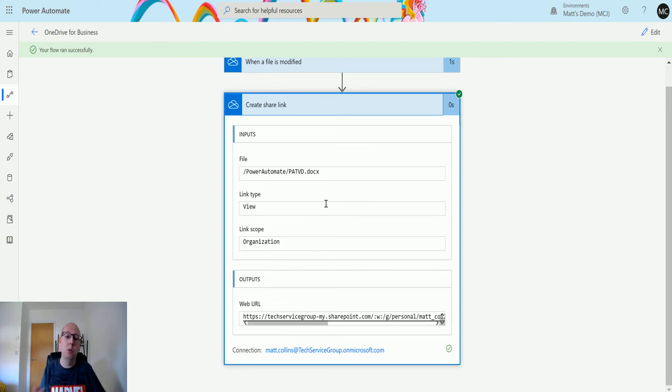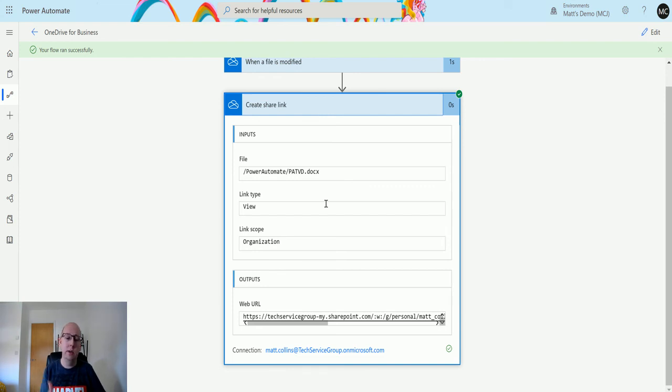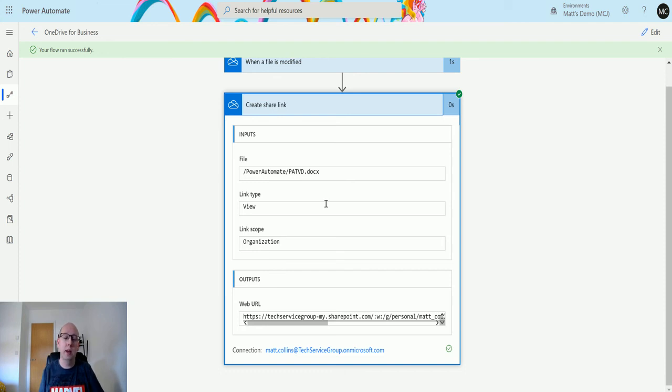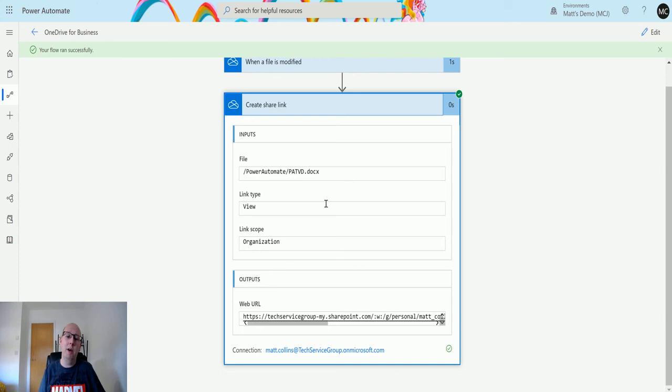You could use a list files action to find all the files in your folder, then use this to create share links for each one of those and send those out to people. Some really cool functionality and features. I think this is an awesome action to have in Power Automate.